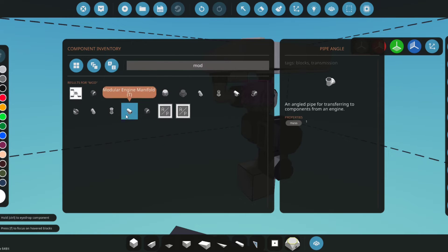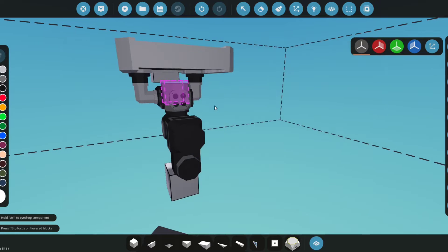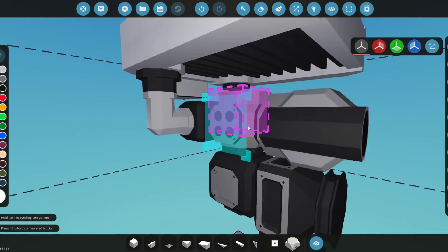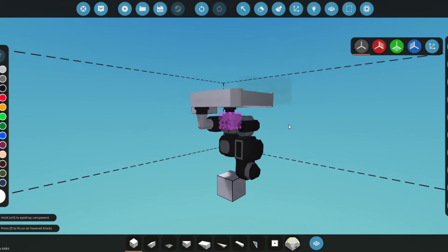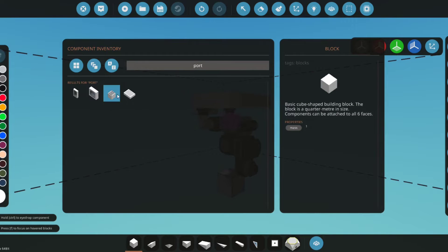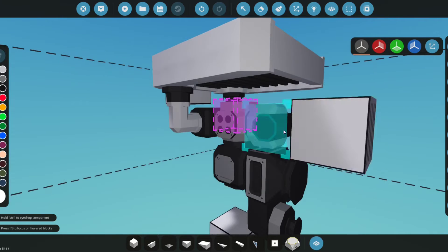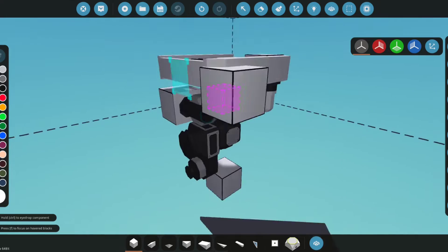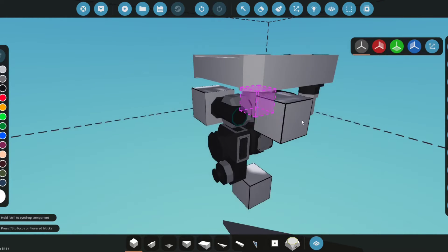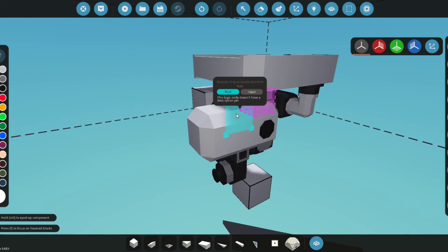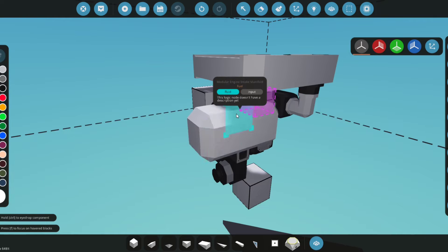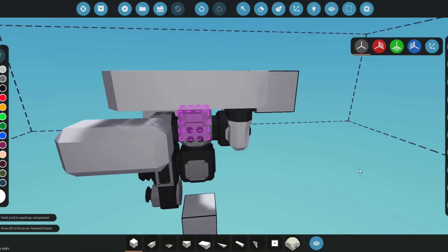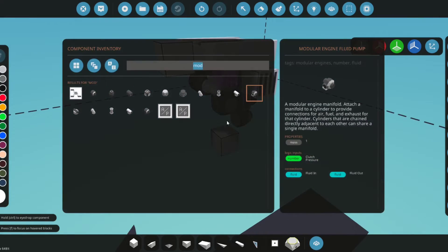Now what you're going to want to do is get the modular engine intake manifold. We'll place this parallel or sideways like this on one of the sides with the four holes. For this, we can grab a port—we're going to want a fluid port. We're going to want to put this to the air intake; that'll bring air to the engine. Then we're going to get a small tank for this tutorial and place it right here to connect it. This way, this will have fuel.